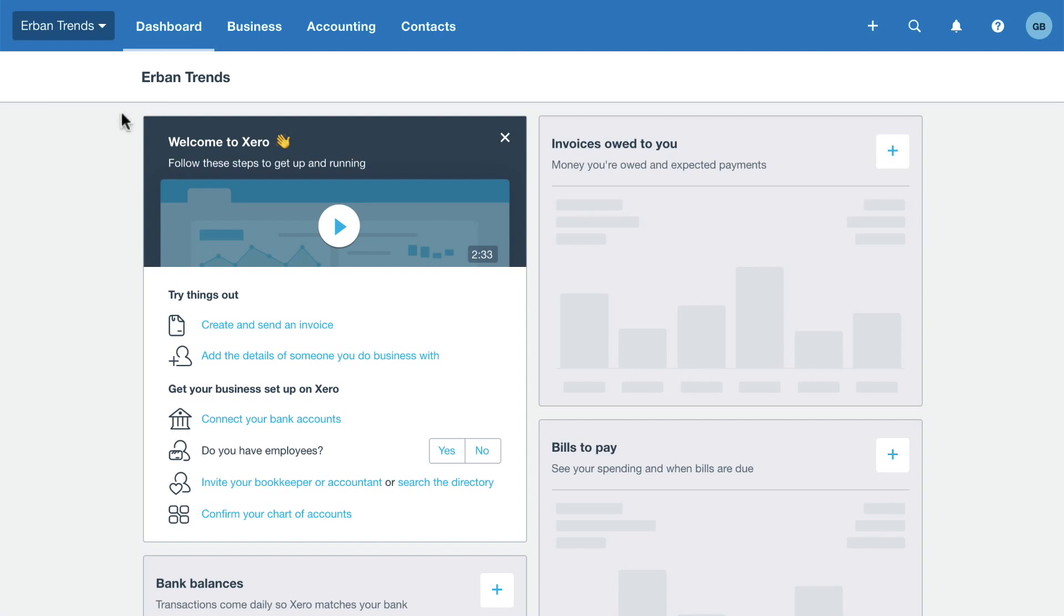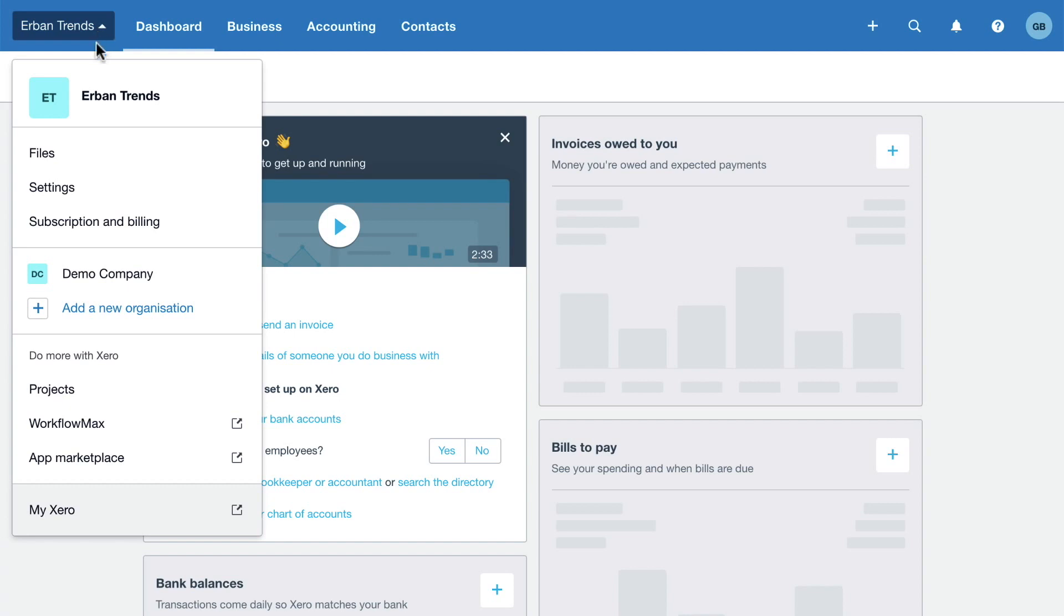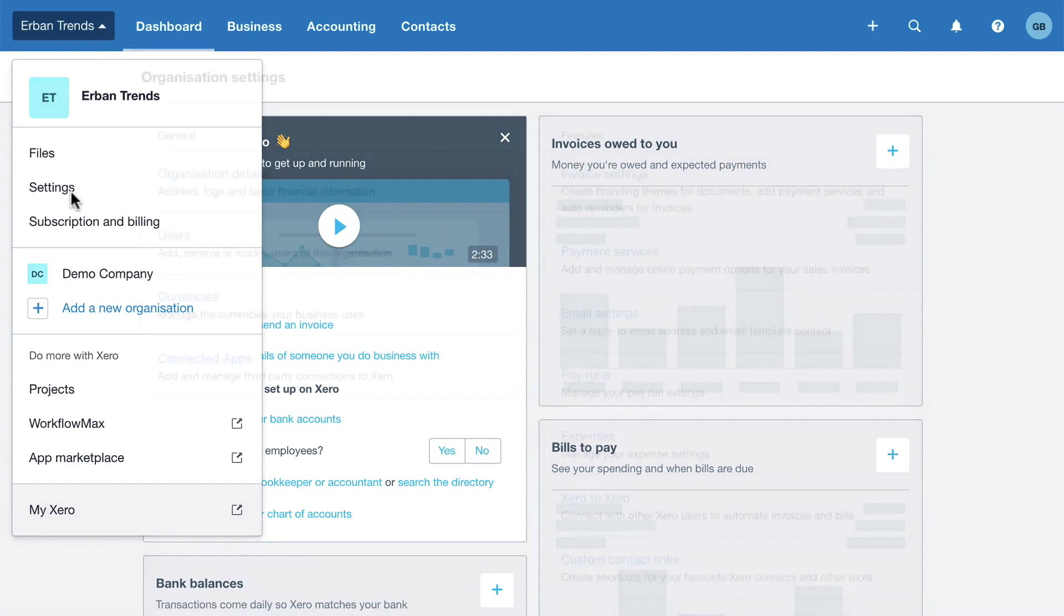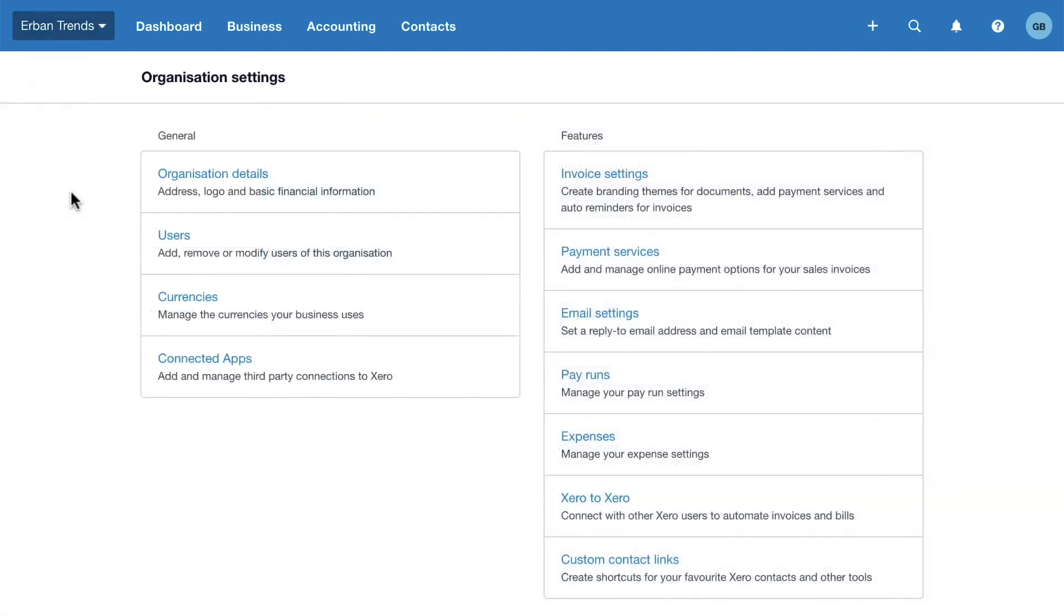To navigate to these settings, click your organization name and select Settings. Then, under General, select Organization Details.